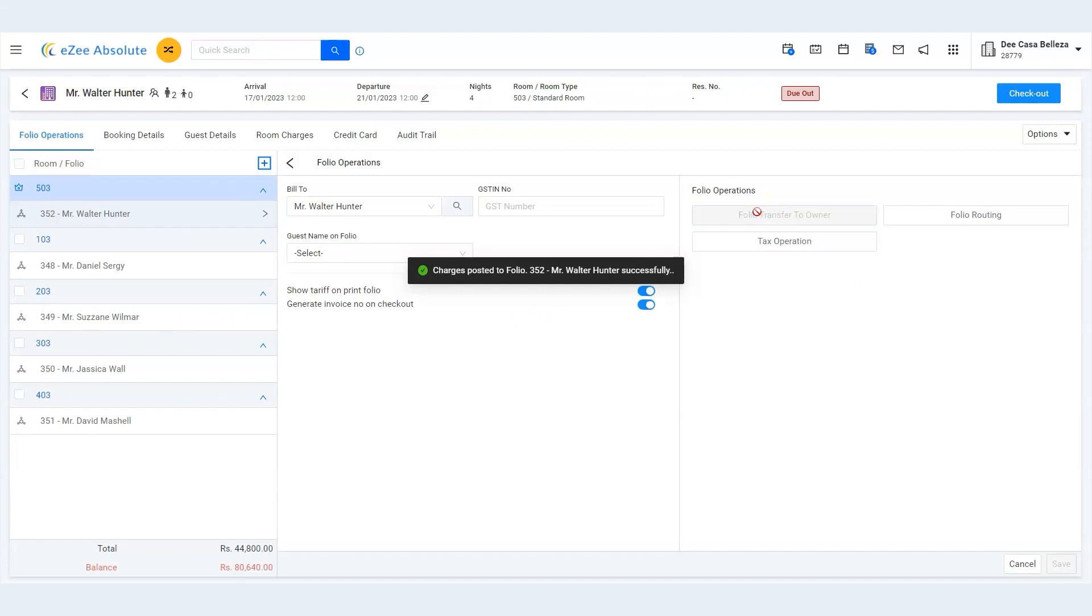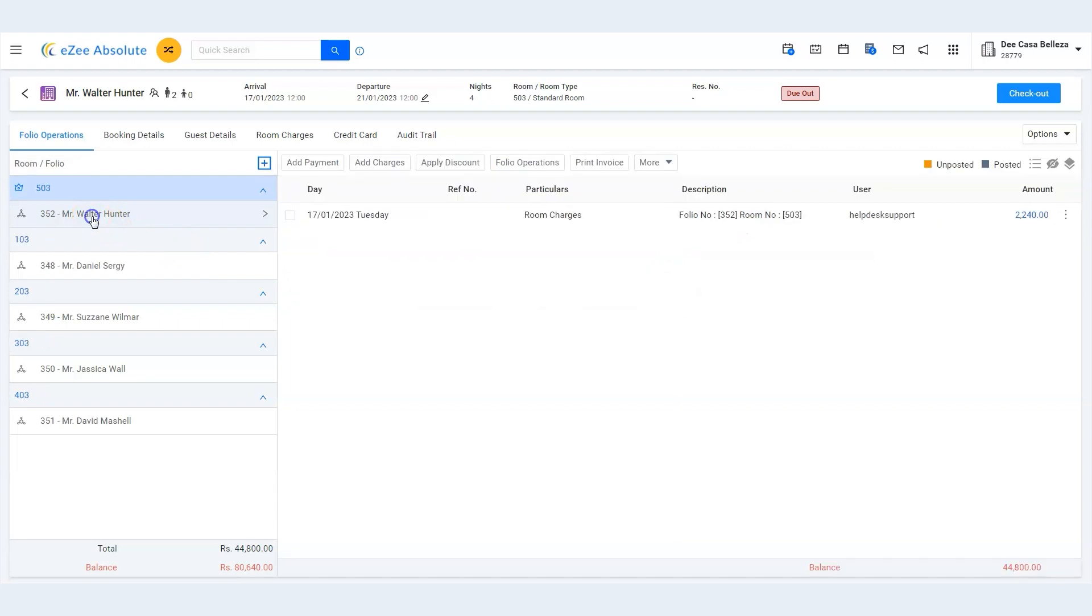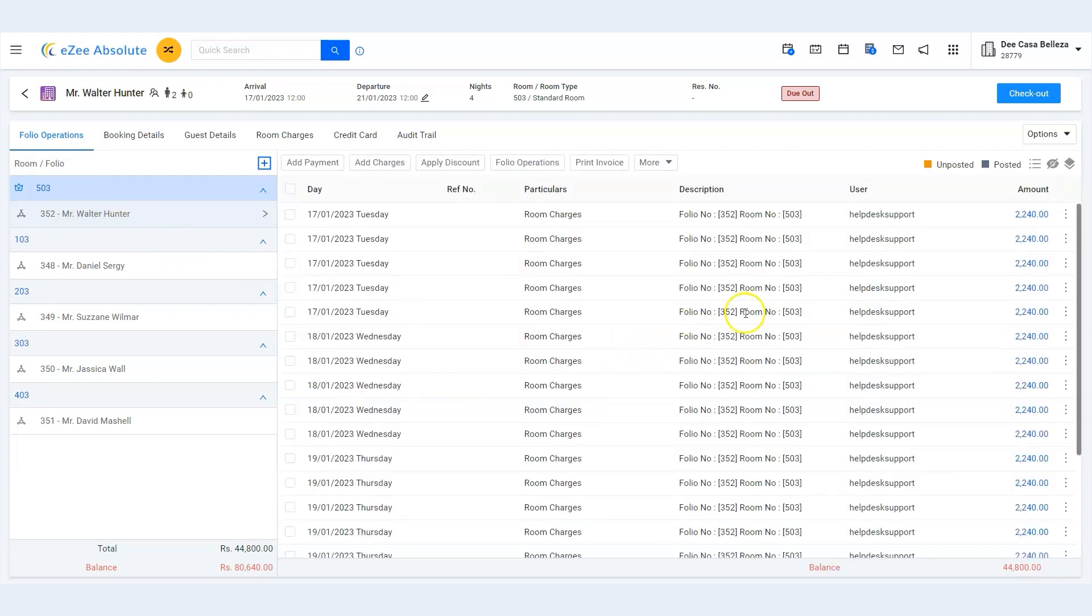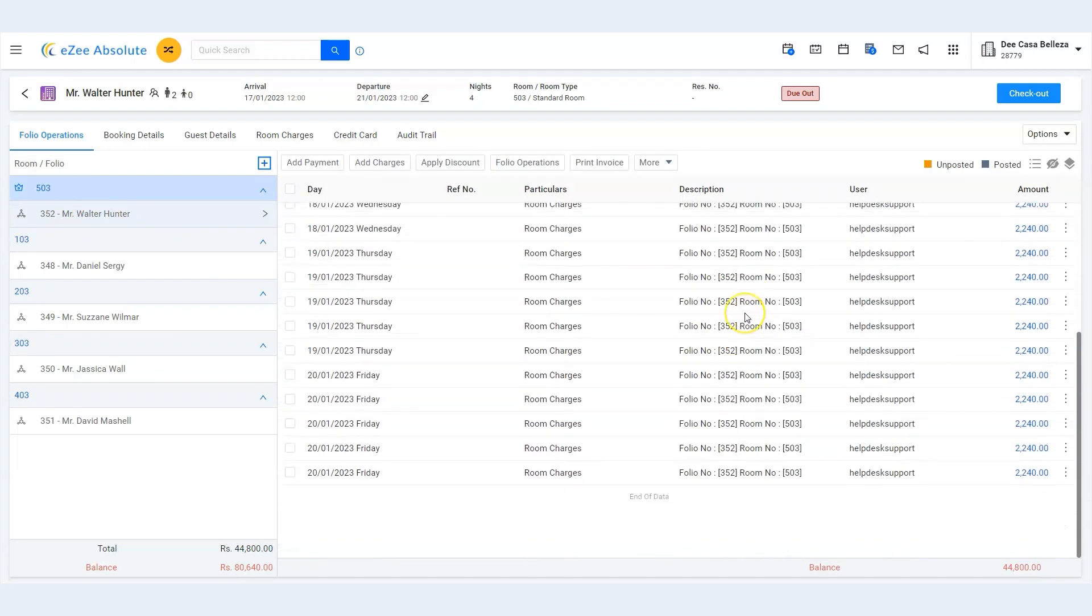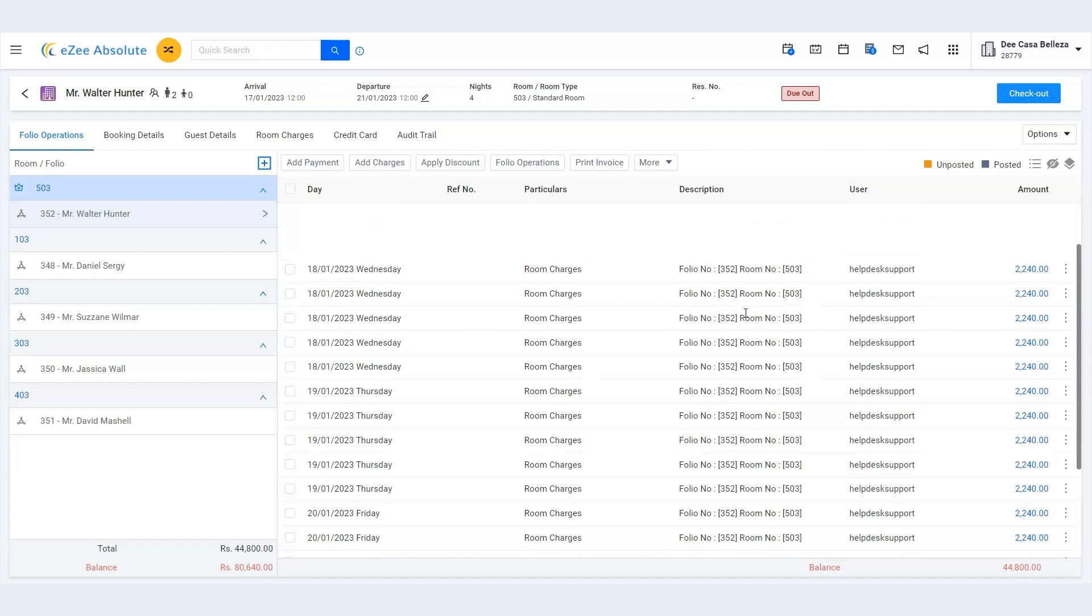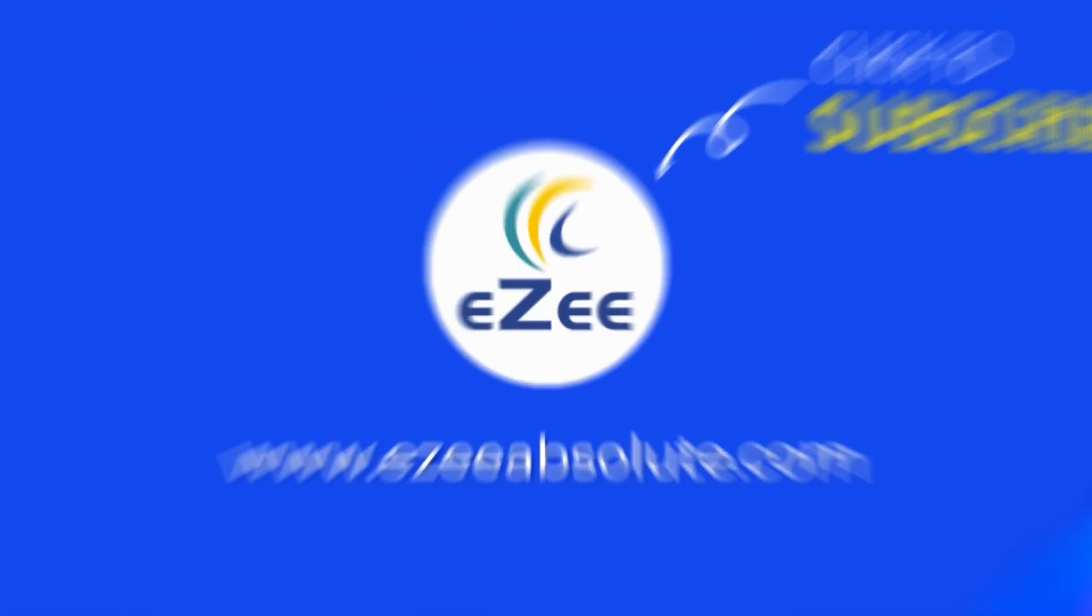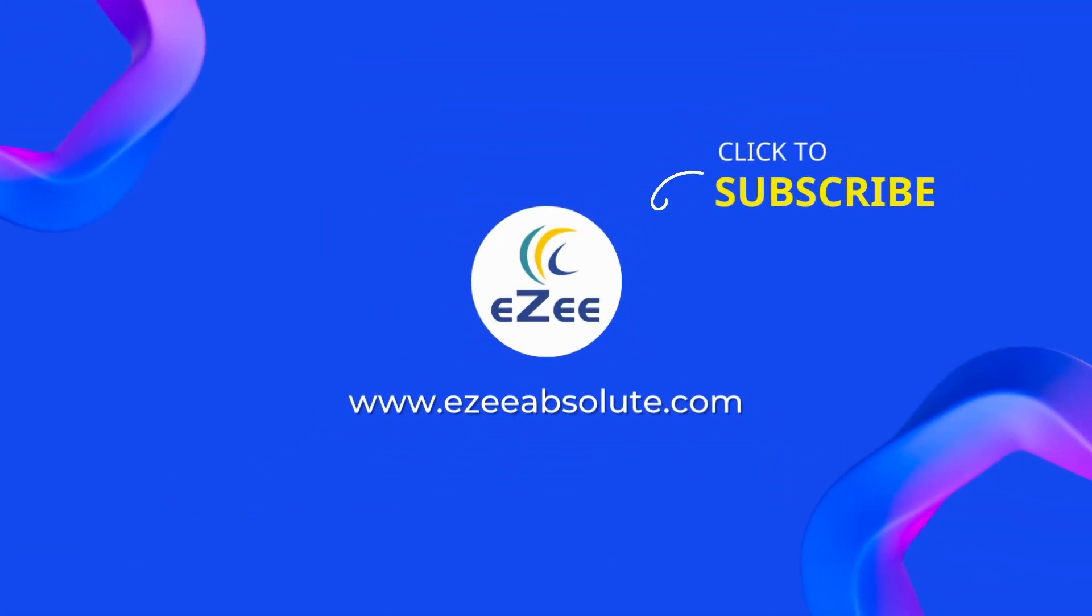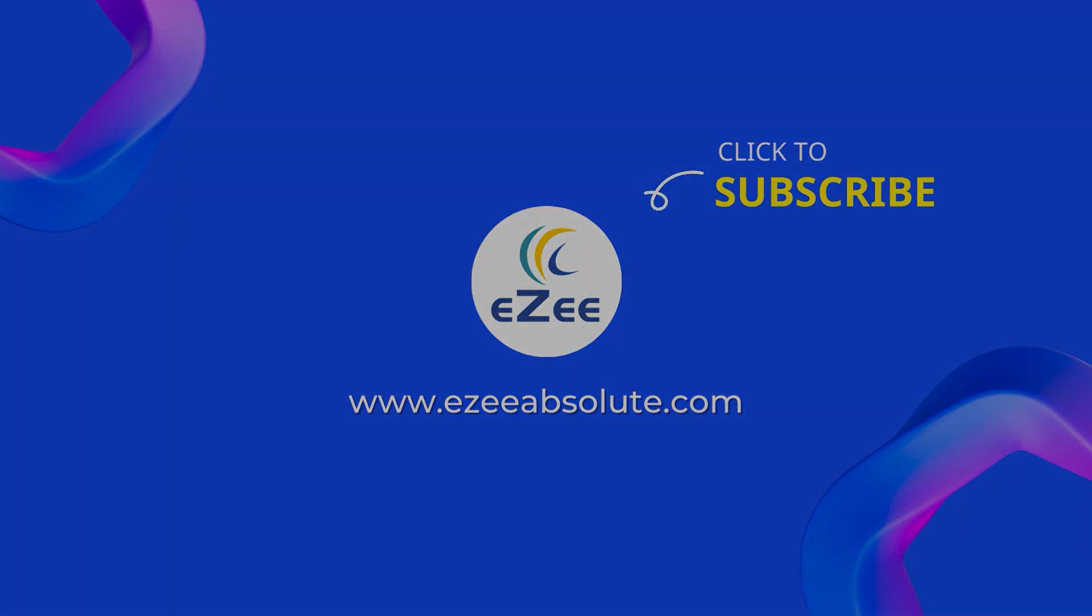That's it! Software has successfully transferred the amount to the group owner. Thank you for watching this tutorial. I'll see you next time.